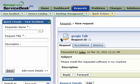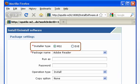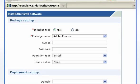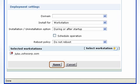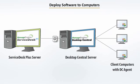When a Help Desk Technician receives a software deployment request, they can select the Install Software option from the Actions menu, choose the software to be deployed and the computers to which it has to be installed, and save. This request is then forwarded to Desktop Central, which initiates the deployment onto the required computers.